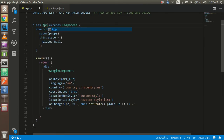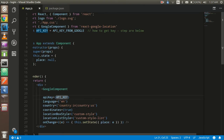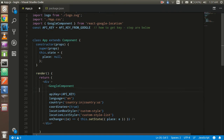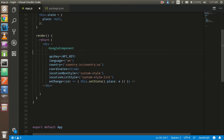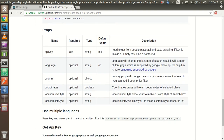Let me explain what's happening. This is the Google component from the package — you have to import this Google component object and pass props to it. If you just pass the API key, you'll get the location only. There are props for language, country code, and if you want coordinates returned along with the location, set the coordinates prop to true. You can also provide locationBoxStyle and listStyle for custom styling.